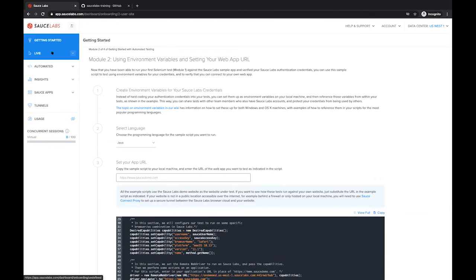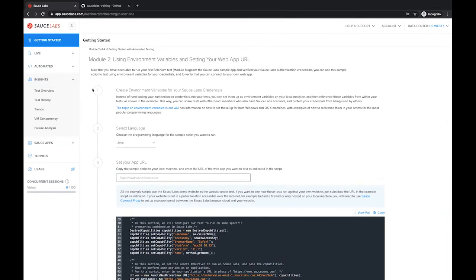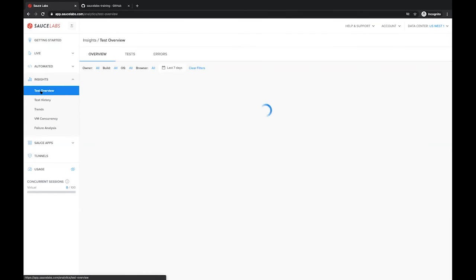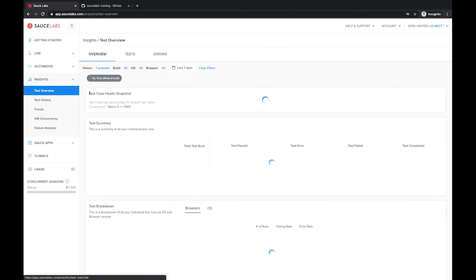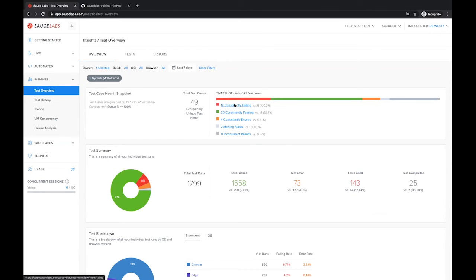We walked through live testing and automated testing, and the last piece I wanted to hit on is talking about insights and some of the directions that we've been heading with the information that we're giving you. Test overview is a new view that we've created where you can see your overall test case health snapshot so you have a better understanding of the overall quality and any consistently failing test cases. This gives you an action to dive into those test cases.